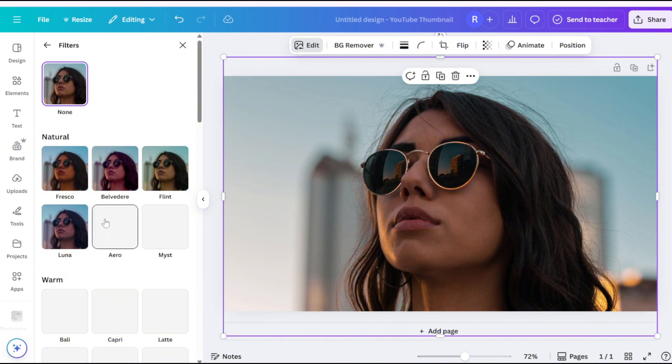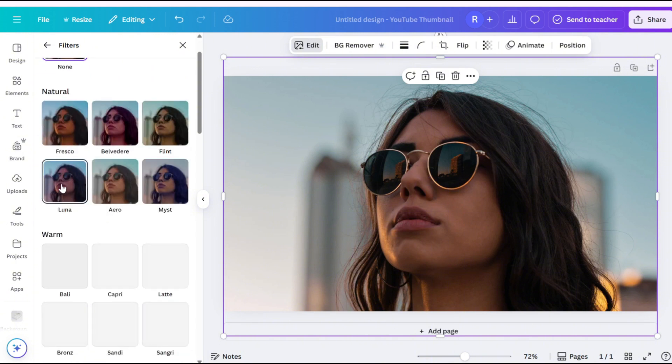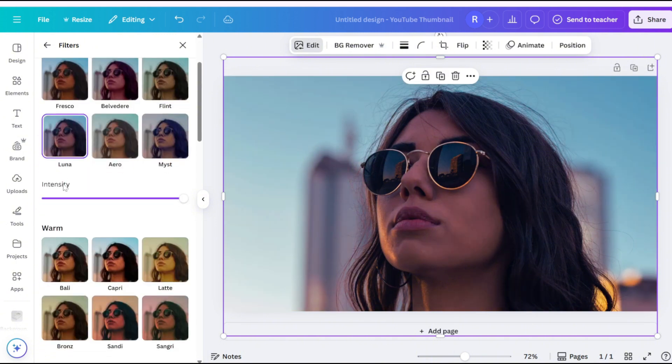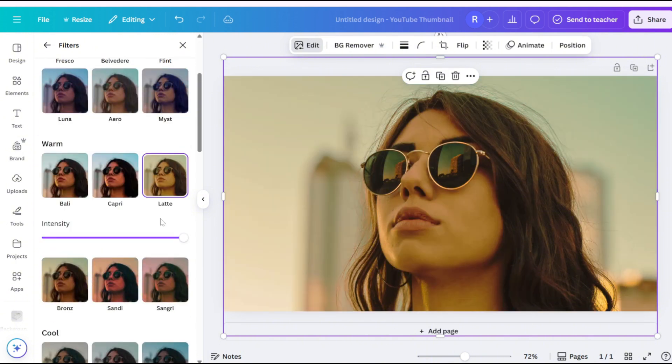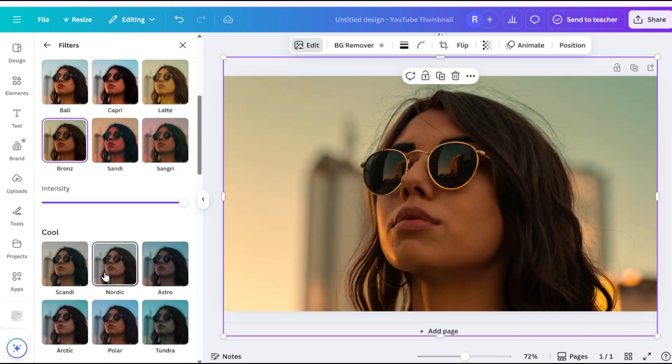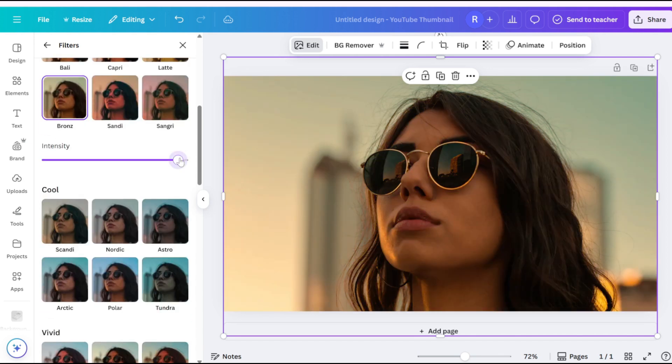Here, you'll find preset filters that adjust the color tone. Adjust the Intensity slider to control the effect.